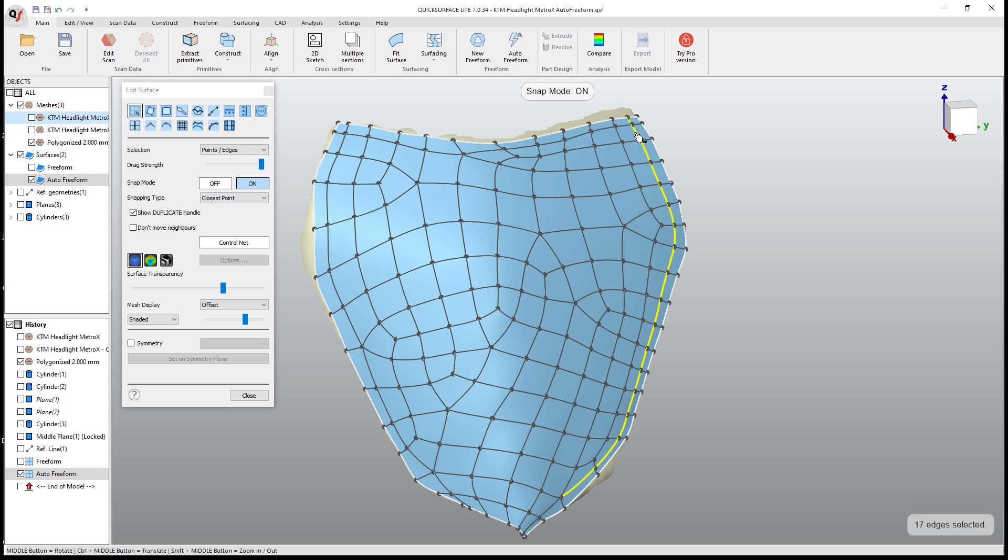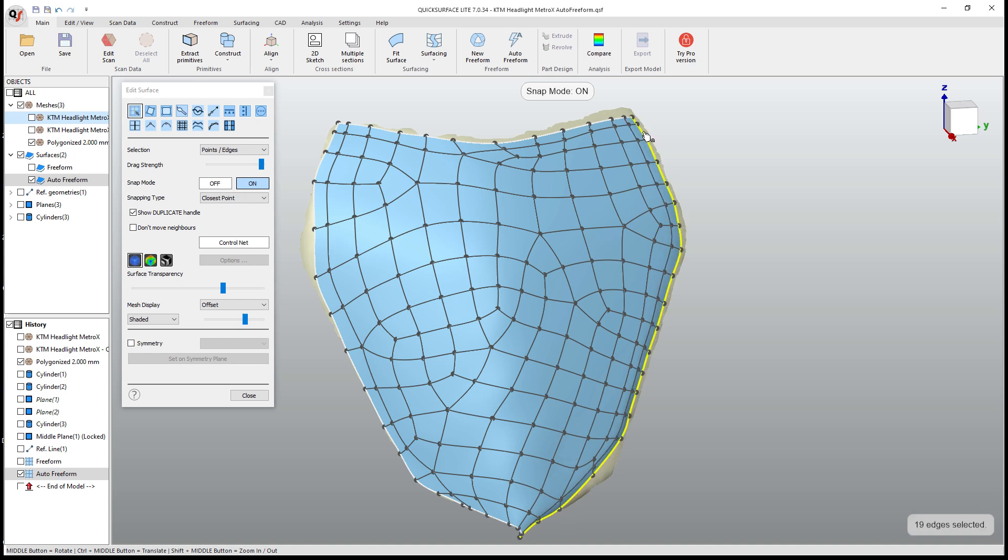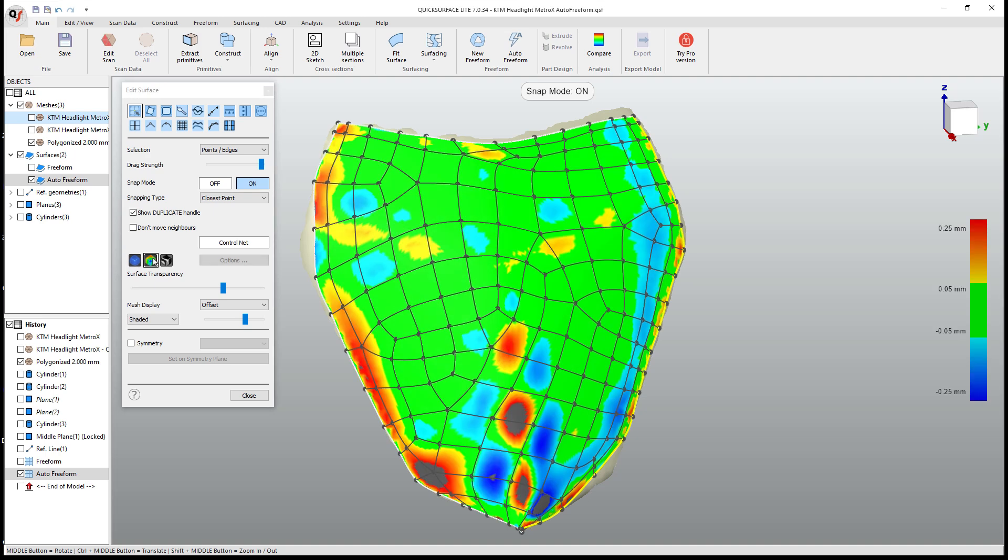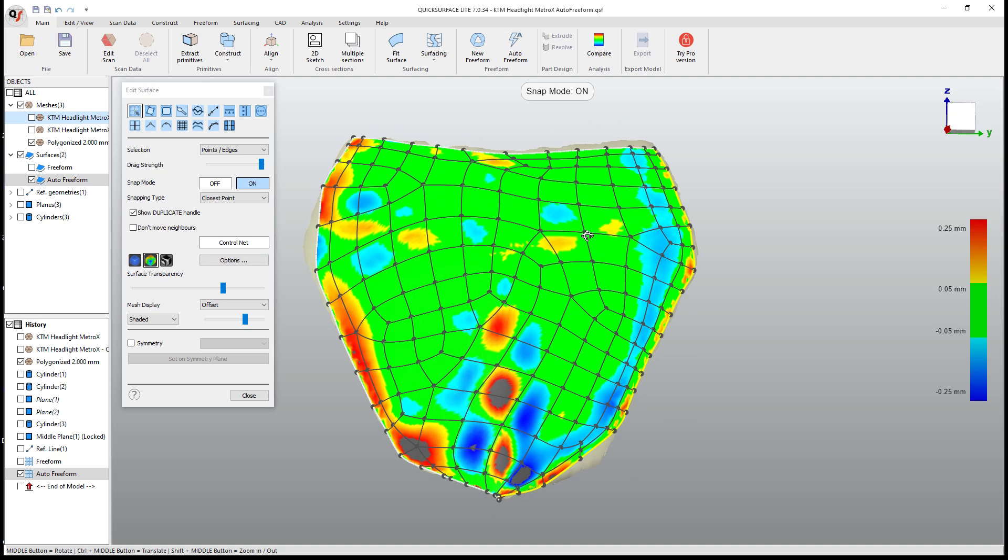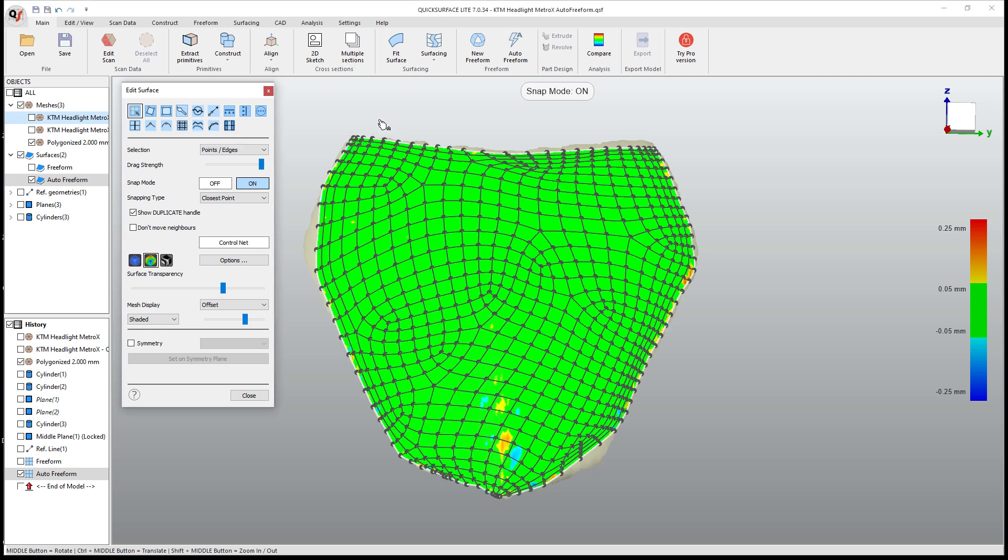So this gives us the ability again to get away from those noisy sections on the edges. We can double click and pull entire edges in if we need to. Let's go ahead and double click this edge and pull this one in. And we can also turn on our heat map to see how close we are.